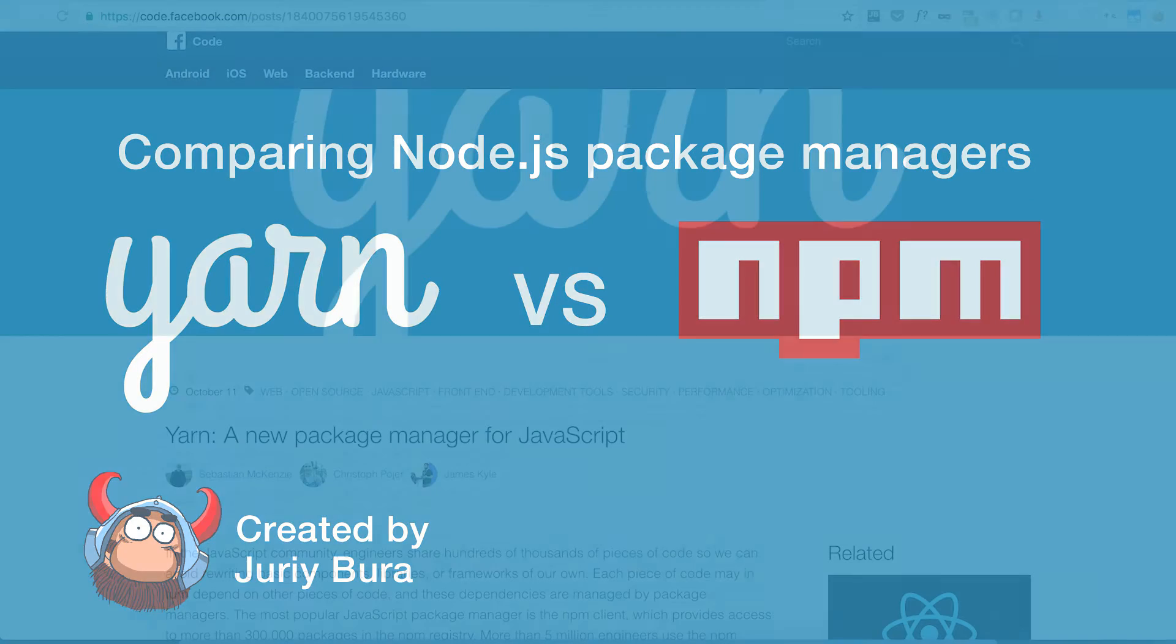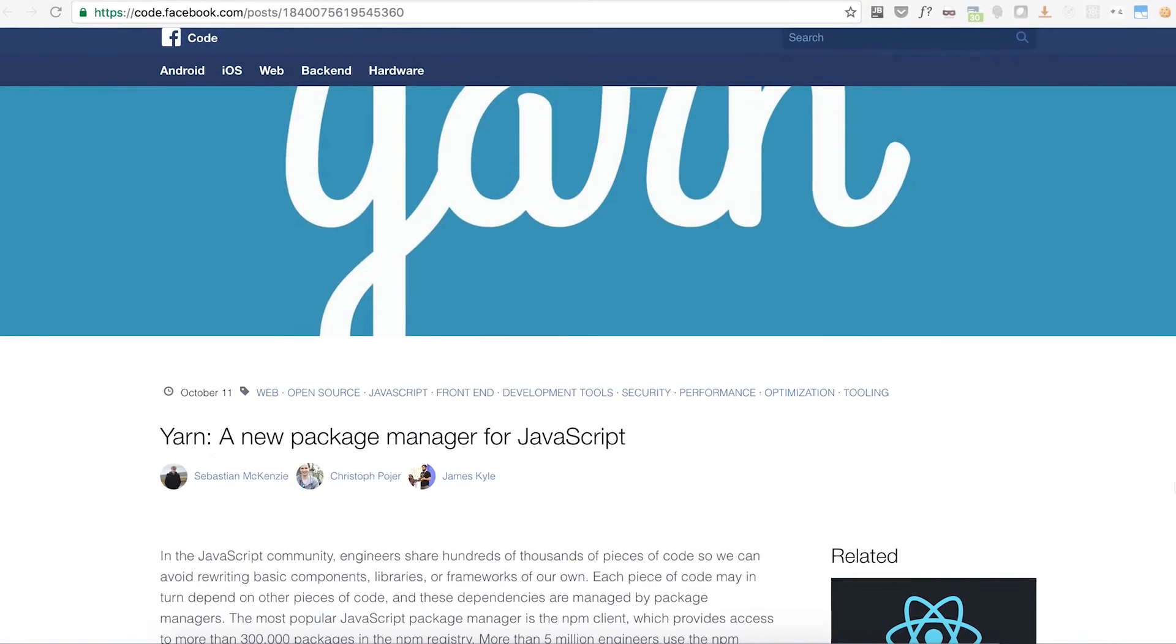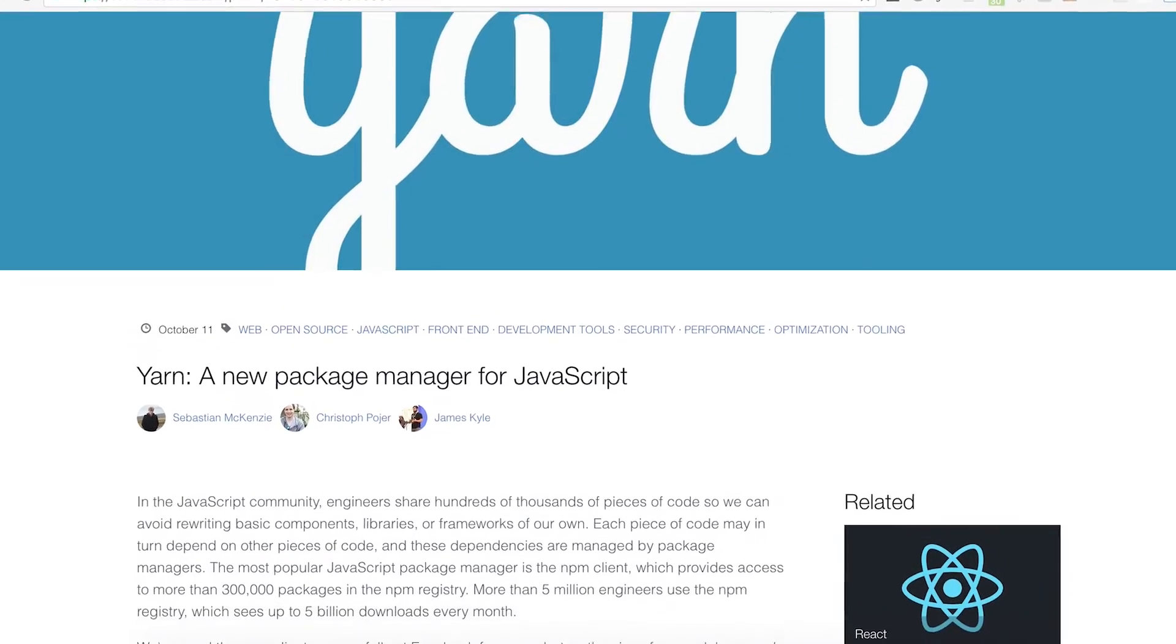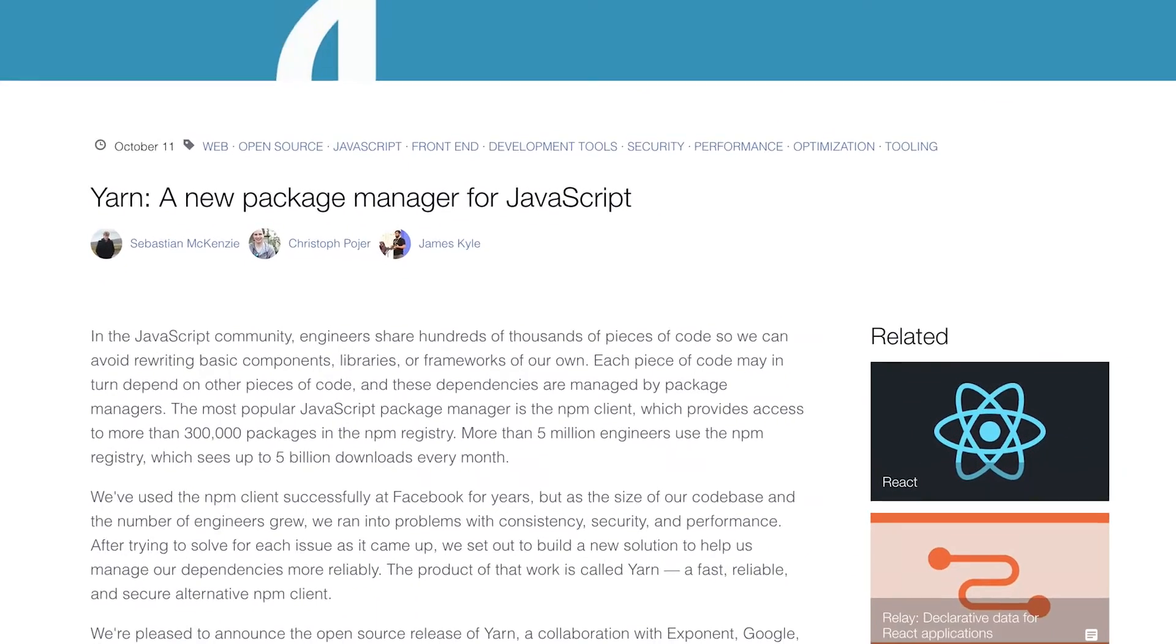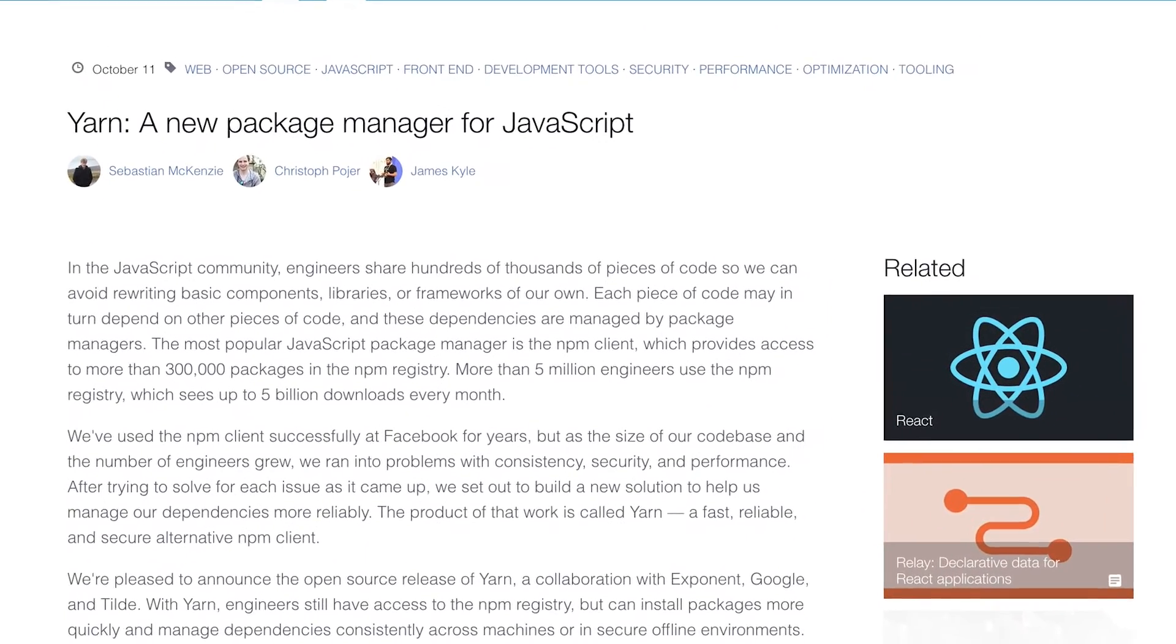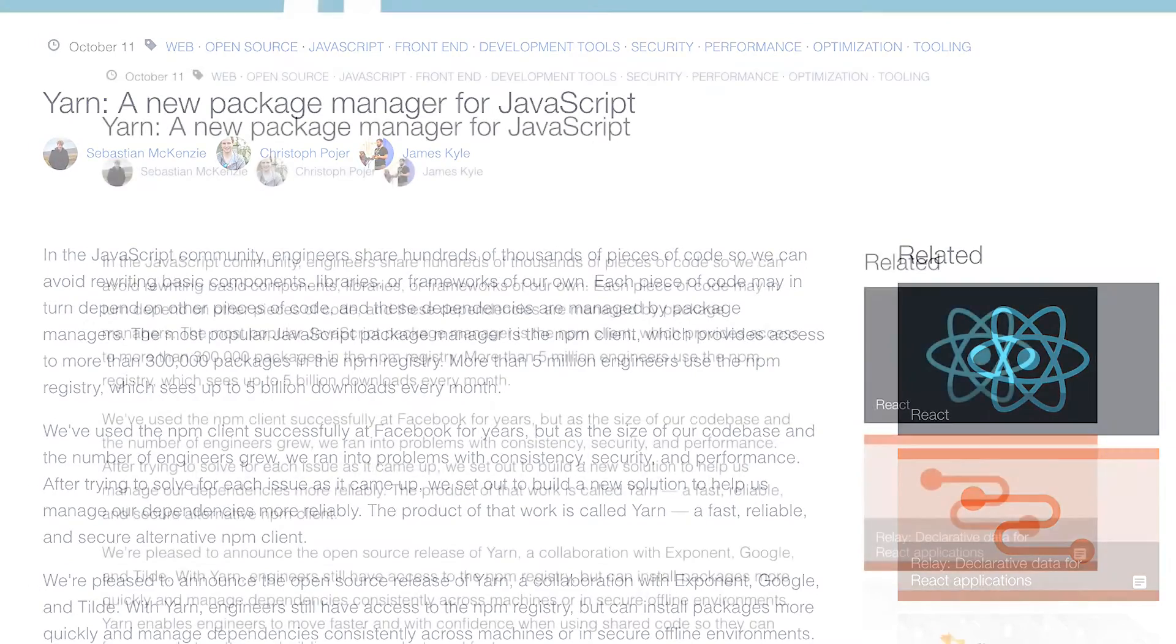Hi guys and welcome to this video, Joris here. About a week ago Facebook released its own alternative to NPM client, a package manager called Yarn.